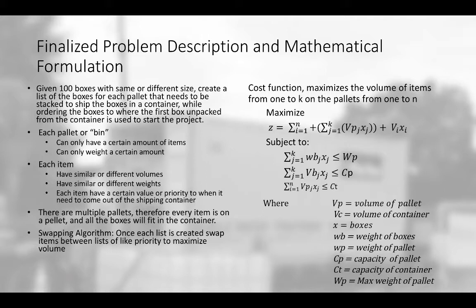Now each pallet can also be known as a bin, thinking about bin stacking, and it has constraints. It can only carry a certain amount of items and a certain amount of weight, a certain amount of volume. And then each of these items, they have different volumes or similar volumes and weights. I'm using random data. Each item has a value of priority so when it goes into the shipping container it comes out at a certain time when it's unpacked. Now there are multiple pallets, therefore every item is on every pallet and all the boxes will fit into the container.